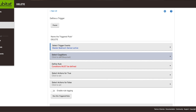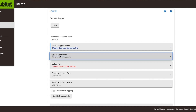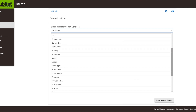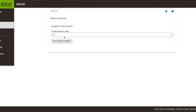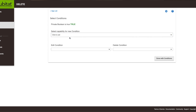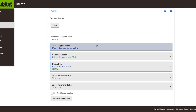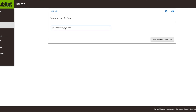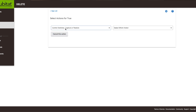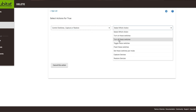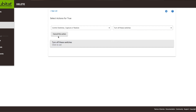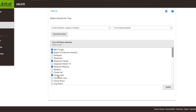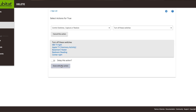Now we need to go to our conditions. Our condition is going to be private boolean, and we want the private boolean value to be true, then hit done. When the motion sensor becomes active and the private boolean value is also true, both conditions are met and we can select actions. In this case we're going to control switches and turn off switches — go through, select whatever switches you want, hit update, then done with this action.